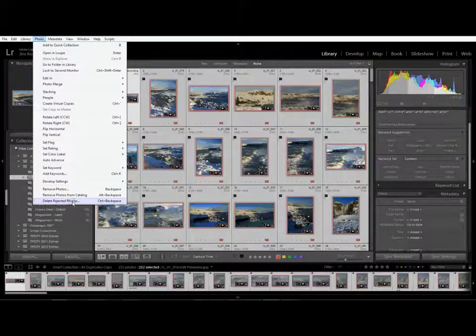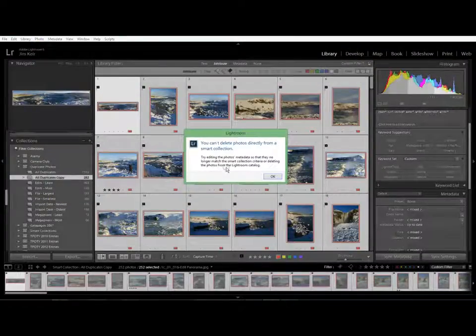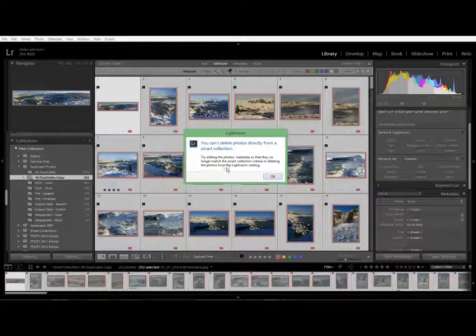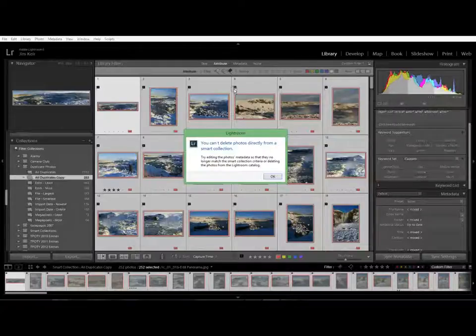Go to the photo menu, delete rejected photos and we get exactly the same message. And all that's happening is that Lightroom is applying a filter. It's just saying show me all the photos that are rejected and then deleting the photos and then when it tries to delete the photos it can't because it's a smart collection.